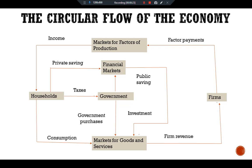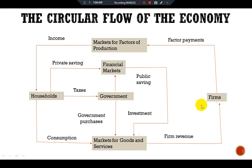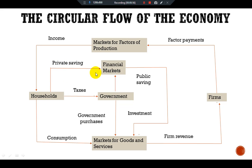We begin with our circular flow diagram. We have a household, government, and the firm. Households make consumption in the goods and services market, and these goods and services are produced by the firm. The firm gets revenue from the goods and services markets, and then pays factor payments, which become the income of the household.